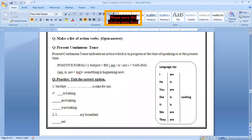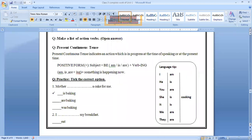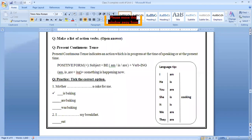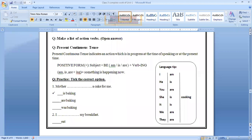Question number next, present continuous tense. Present continuous tense indicates an action which is in progress at the time of speaking or at the present time. You people are here. You people are watching me. What are you doing? You are listening to me. So this is our present situation. And I am teaching you at the same time. So what I am doing? I am catching the time and I am here to teaching you. This is all about the present. Still I am speaking, you can see, you can feel.